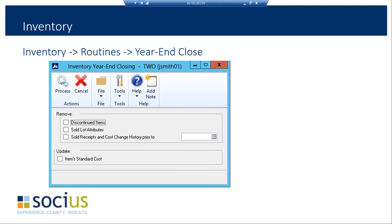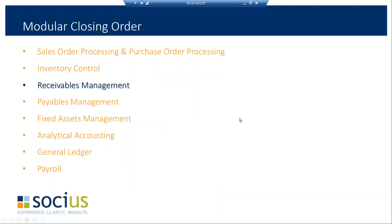I'm going to take a minute to see if anybody has any questions about sales orders, purchase orders, and inventory. There are no questions right now. Just a reminder: the presentation will be available to everyone after it's over on the website, and everyone will also get an email with it as well.